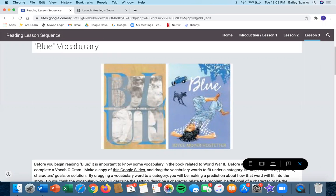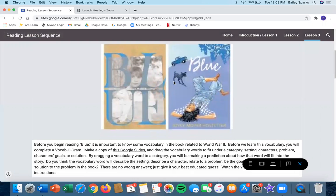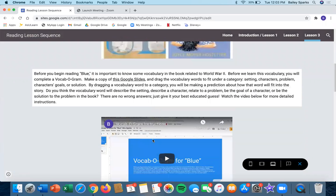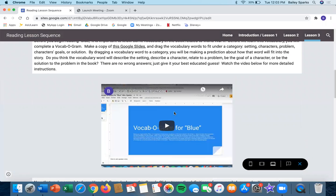In order to do this, you will be familiarizing yourself with the vocabulary by making a vocabogram. The directions are posted here, and you can watch this video for further instructions.